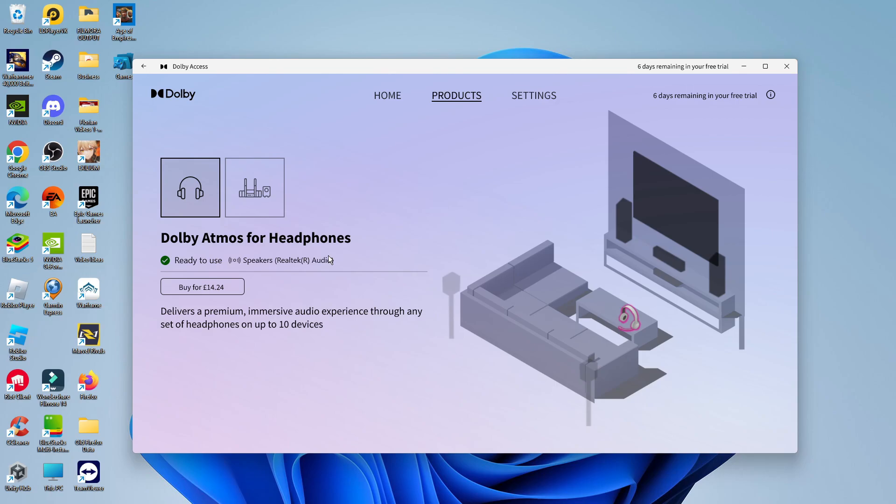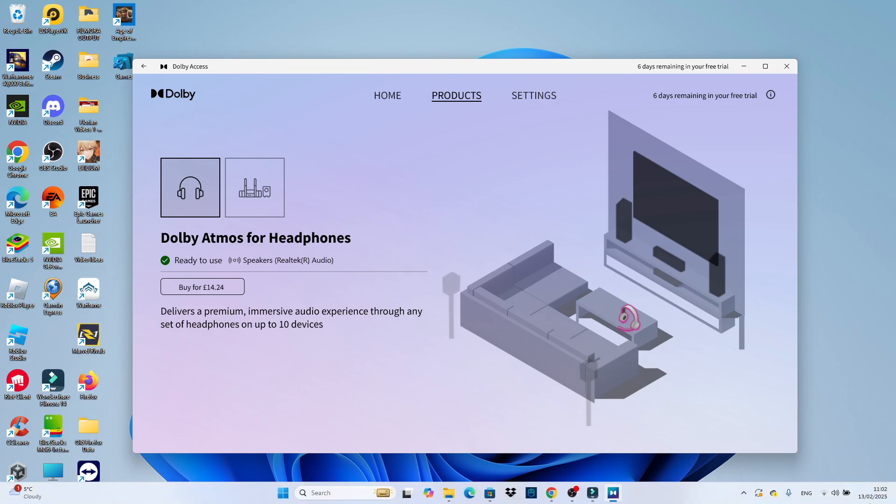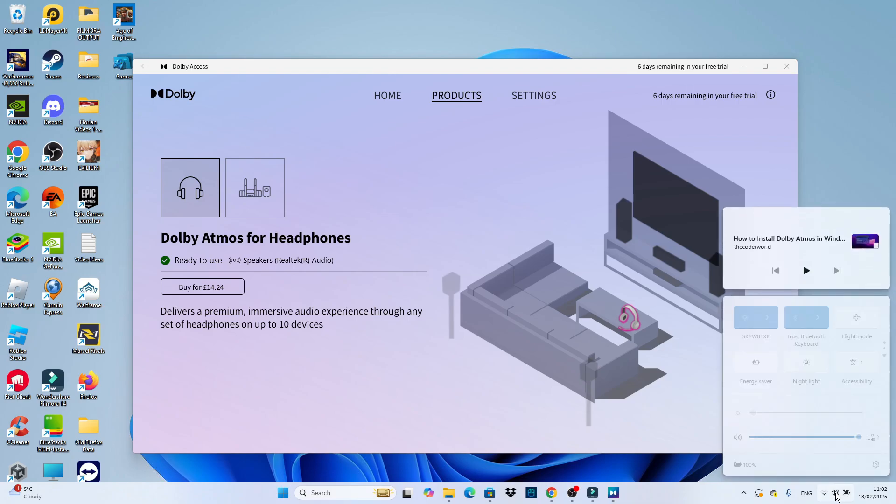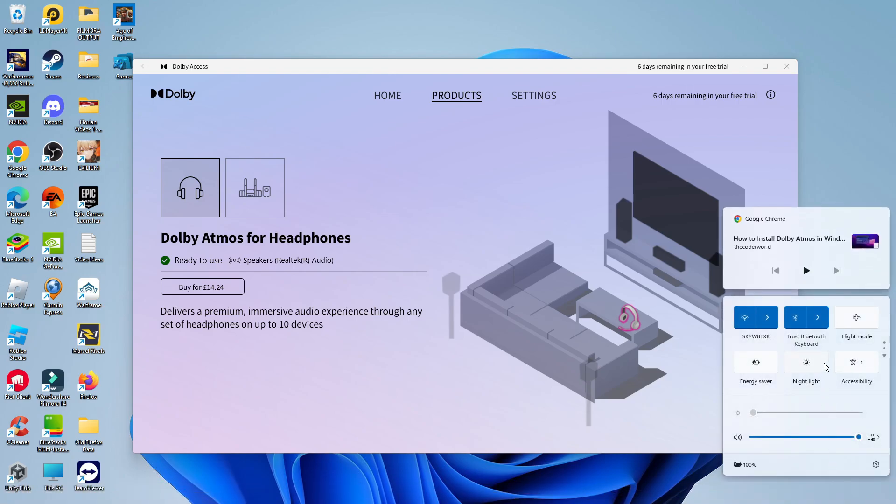As you can see, it says Ready to Use. To activate this, all you need to do is come down to the bottom right-hand corner, click onto the speaker icon just down here.